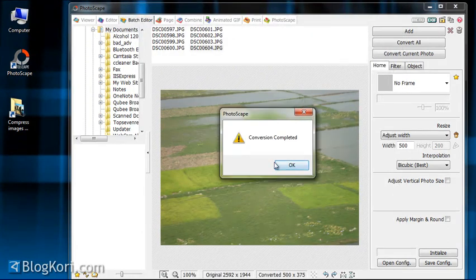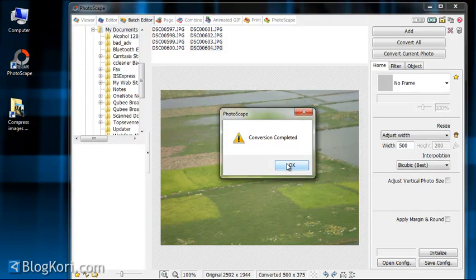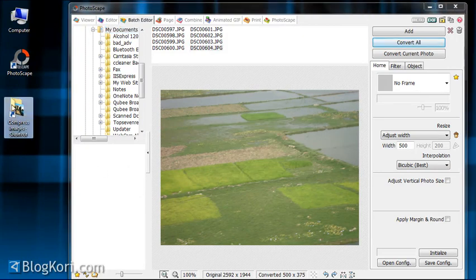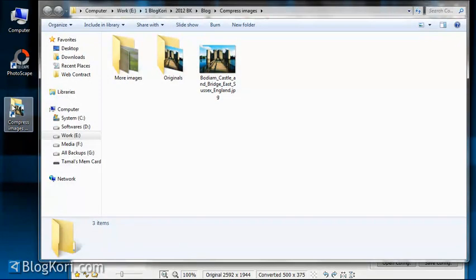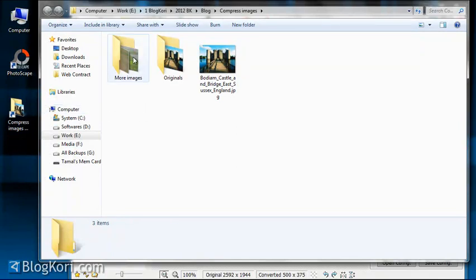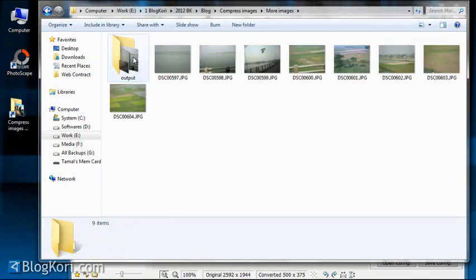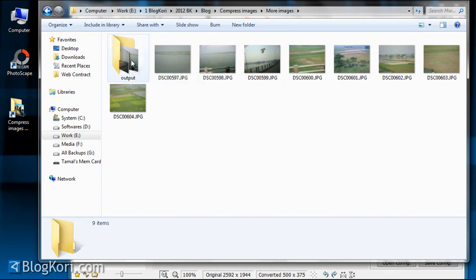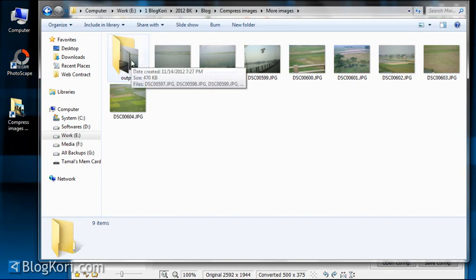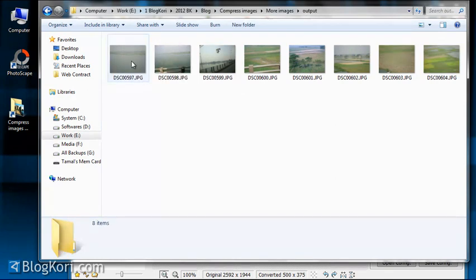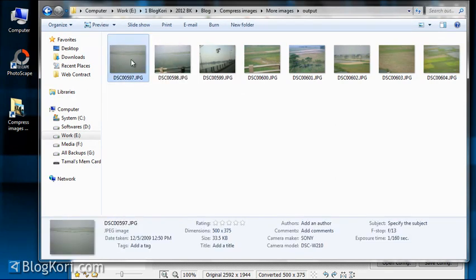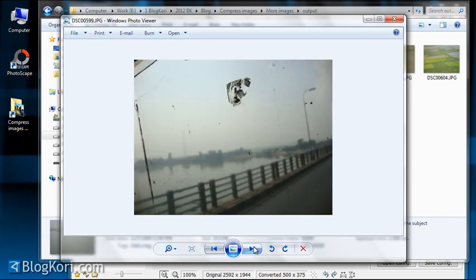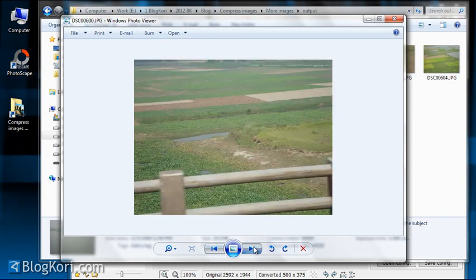Now if I just go to the document and the folder, you can see there's a new folder inside it. It's called output, and you can see that all these images are now converted into smaller sizes at once.